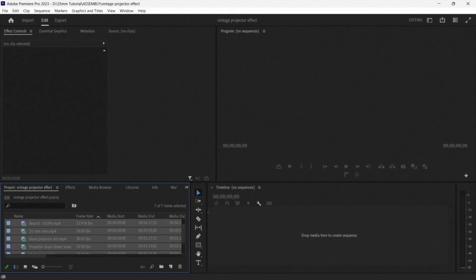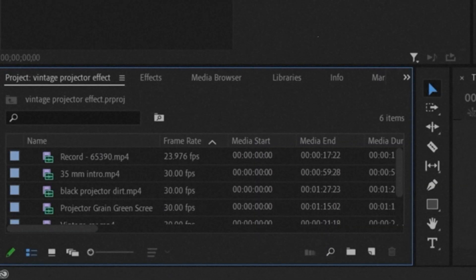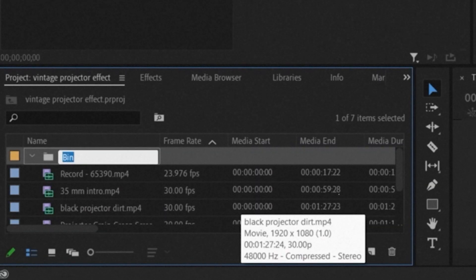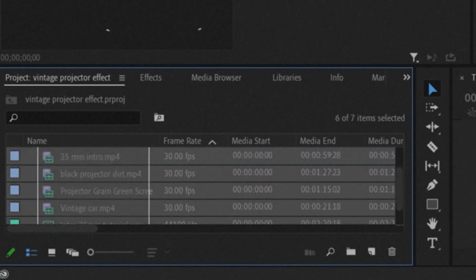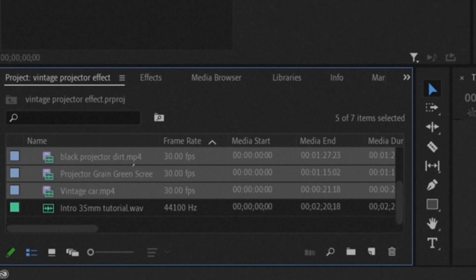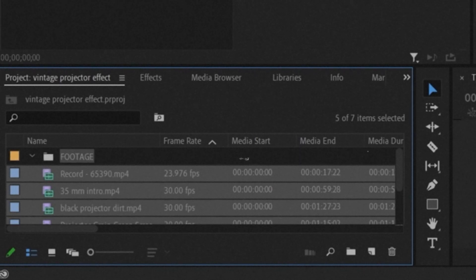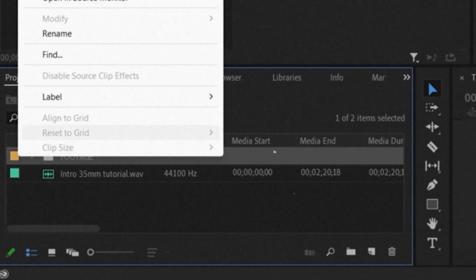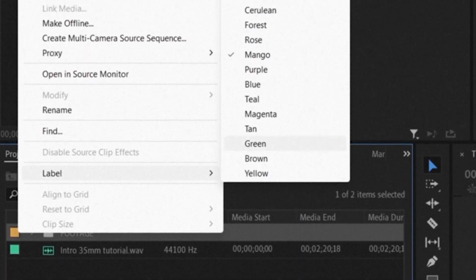Once all the footage is collected, he starts labeling and ordering them into color-coded folders. Andrew knows it's a good idea to start building this habit to not only look professional, but to also stay organized.